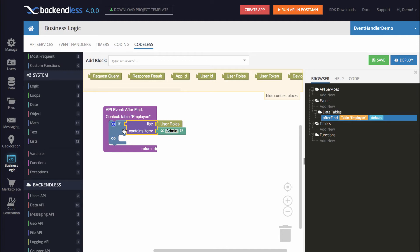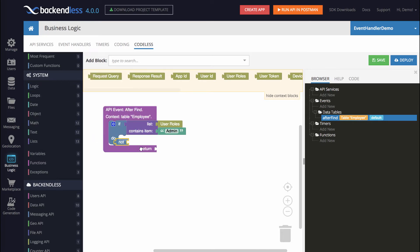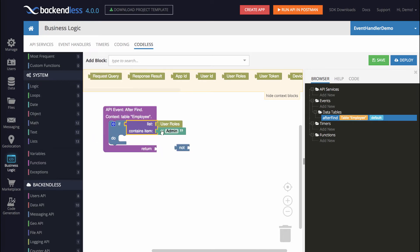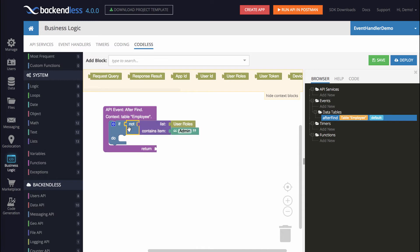To do this we'll add the not operator. If the list does not include admin, then we will apply our logic, and the logic is going to be rather simple.